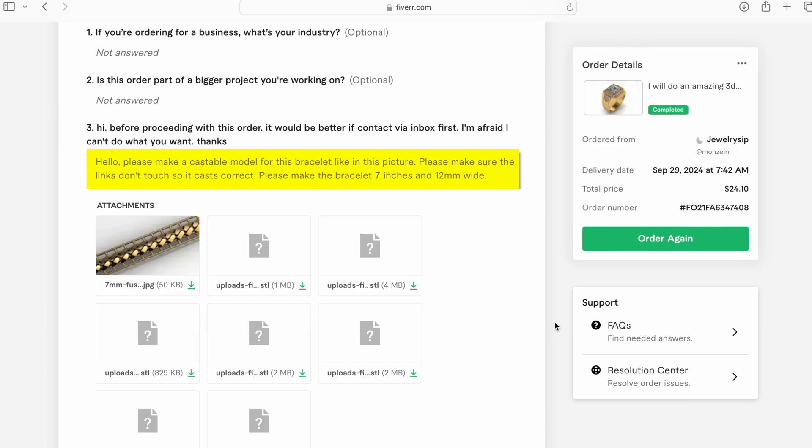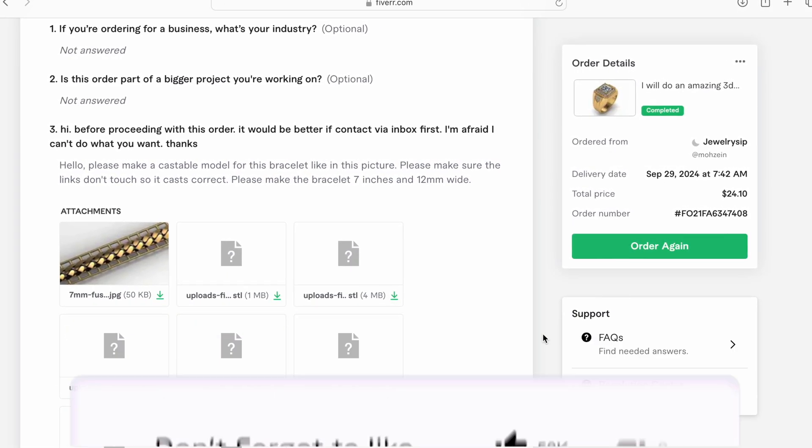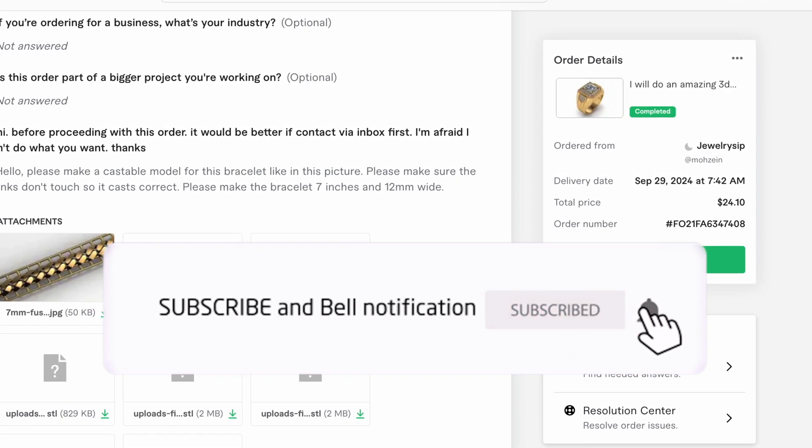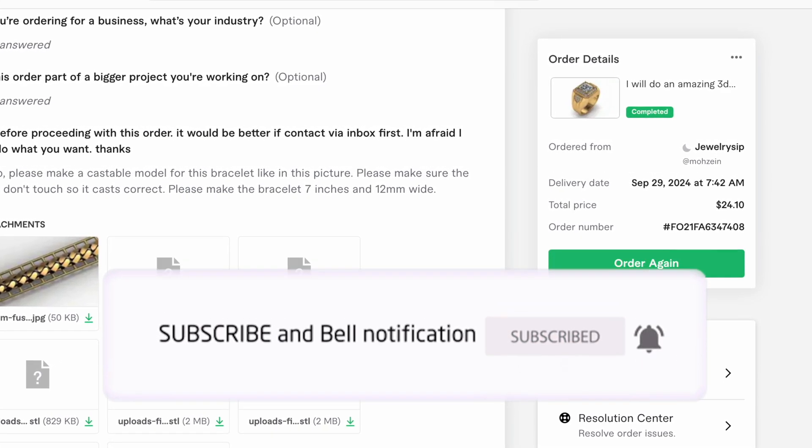Be sure to tell them the length of the chain or bracelet you're making and also the millimeter width. So this will be a 12 millimeter bracelet and you will only pay around $10 to make this file. I'm paying $20 because he's going to expedite it.